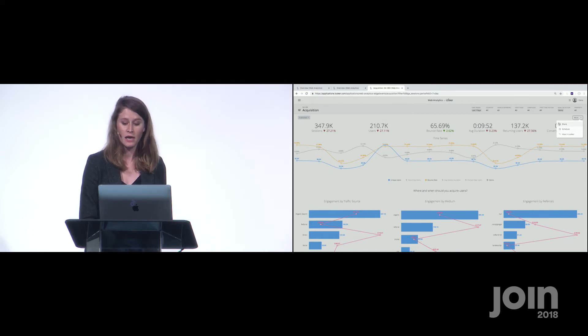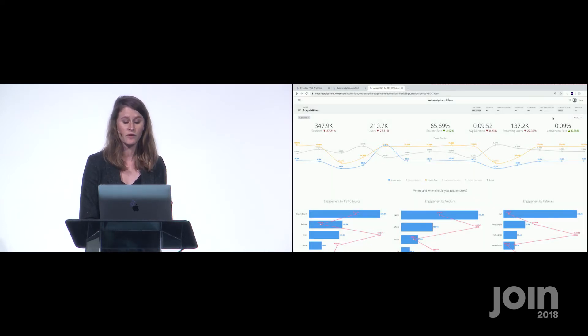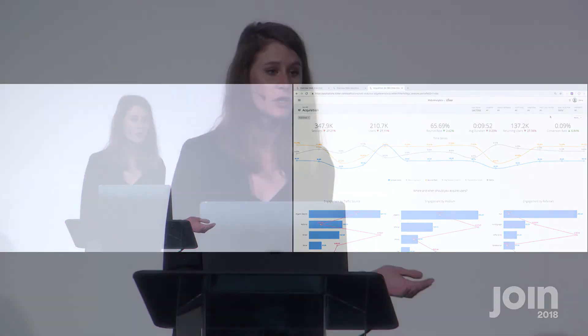We've also added the ability to schedule this to come to your inbox at whatever time frame is interesting to you. Hopefully today you've seen that we have a far friendlier interface for this web data. As Jamie said, we're over there at the booth, and if you'd like to see a further demo of this or of the digital marketing application, we would love to speak to you and show you more.